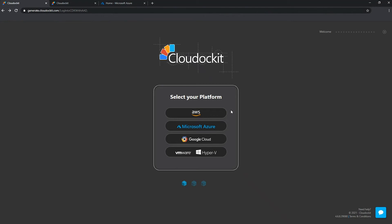So first, once you have logged in successfully, you are at your select your platform screen. You have access to all of the different platforms that we have. As I mentioned, we are going to focus on Microsoft Azure in this video.